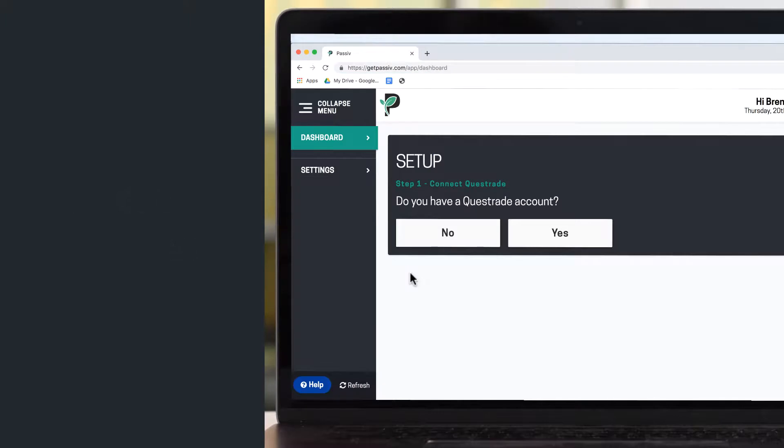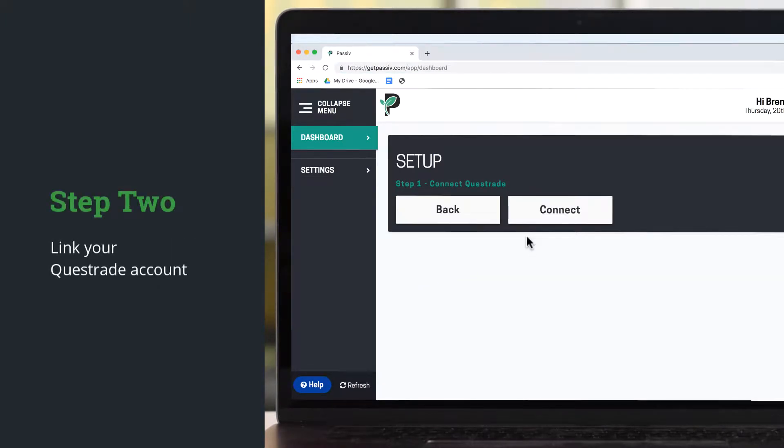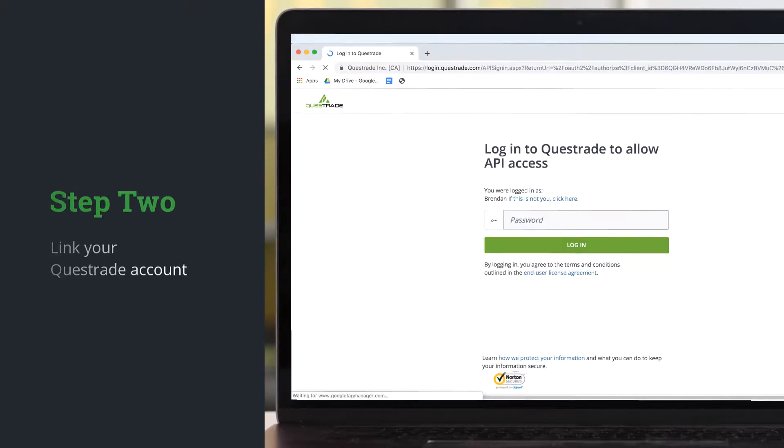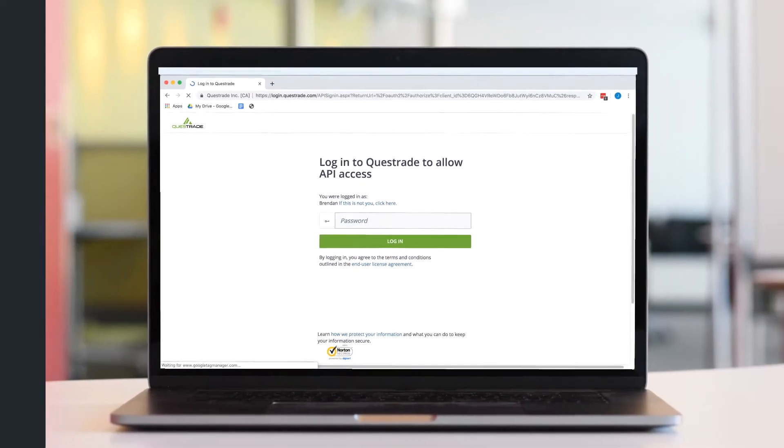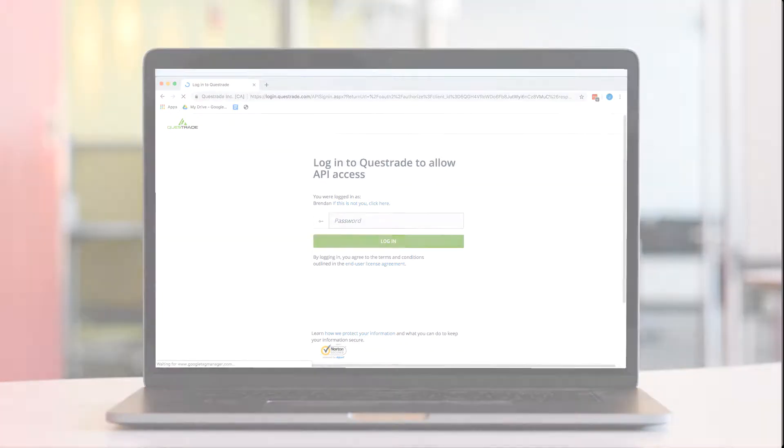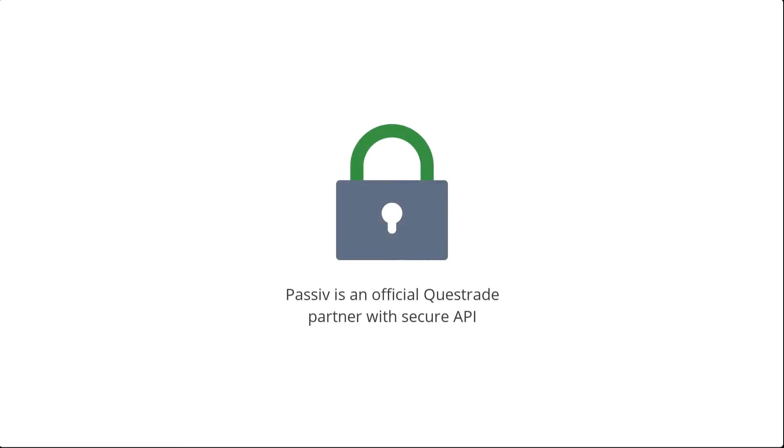Then select Yes to link your Questrade accounts. You'll be sent to Questrade's site so Passive will never see your login credentials. As an official Questrade partner with our secure API connection, Passive keeps your data safe and secure.